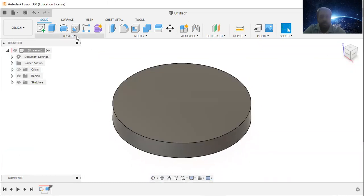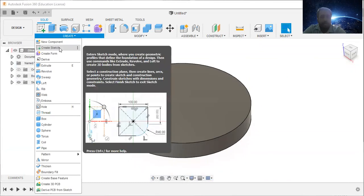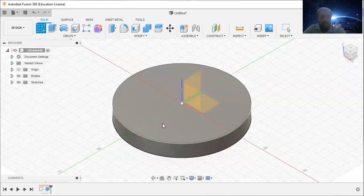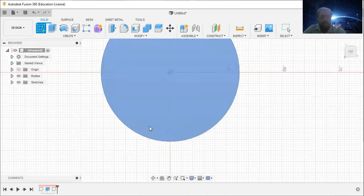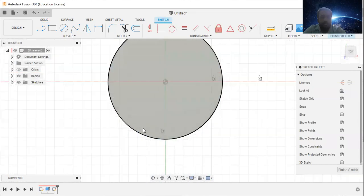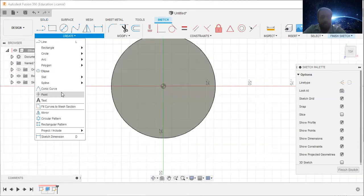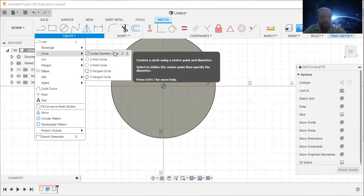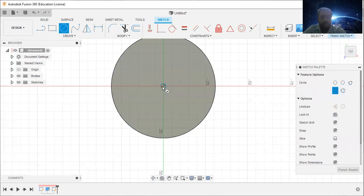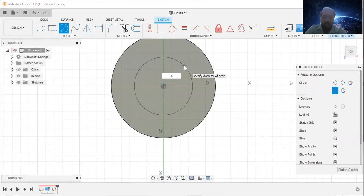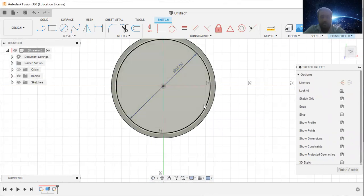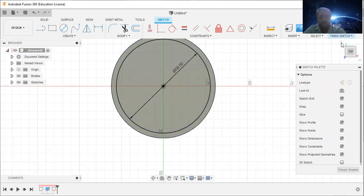Then I will again go to create, create sketch, select this surface. Then select the center diameter circle, draw a diameter with 56, diameter 56.